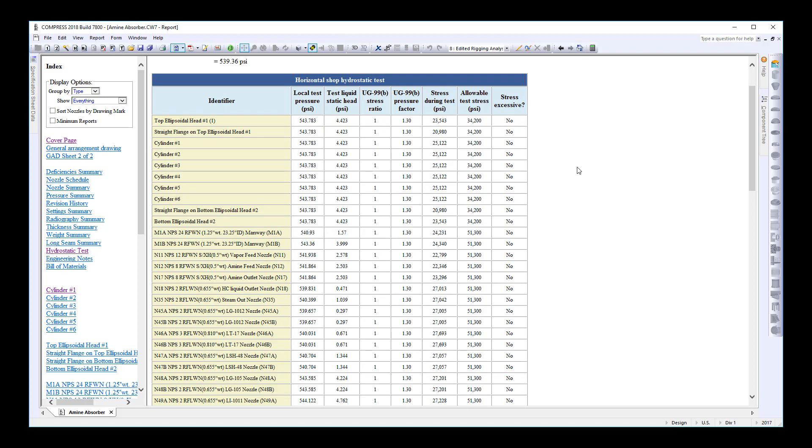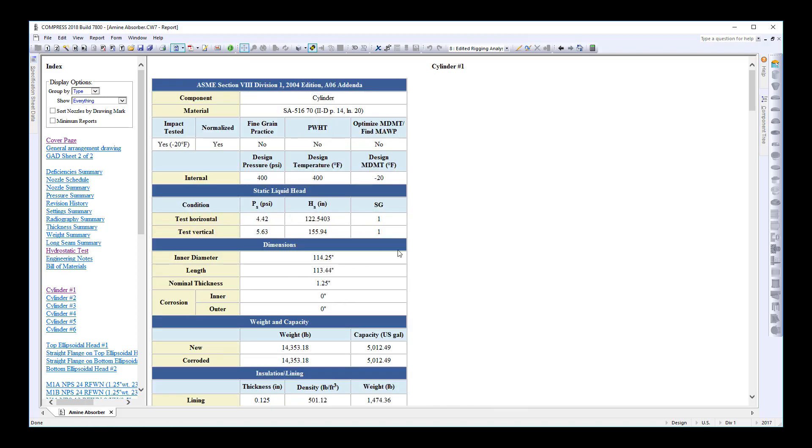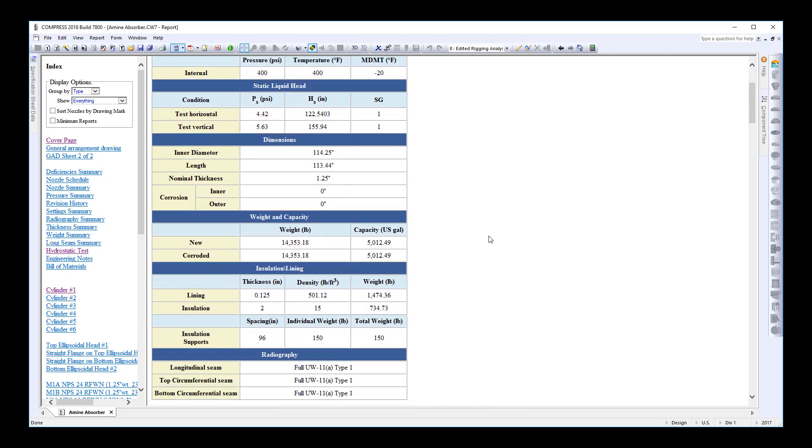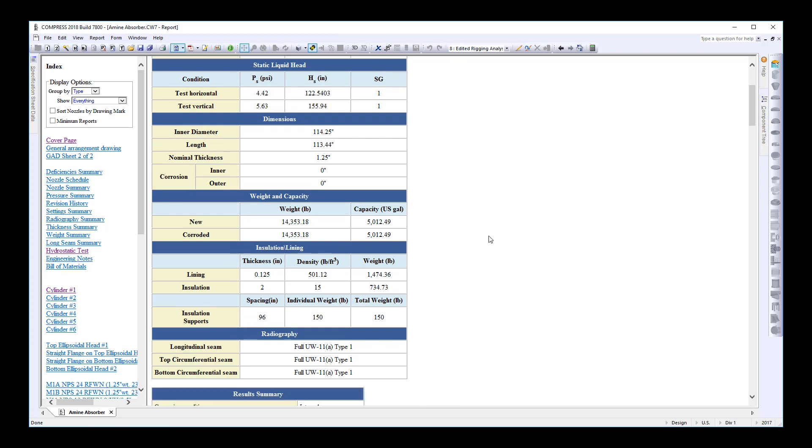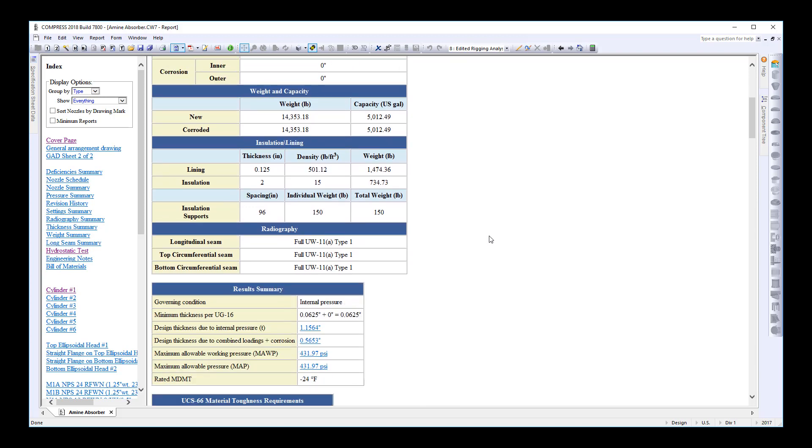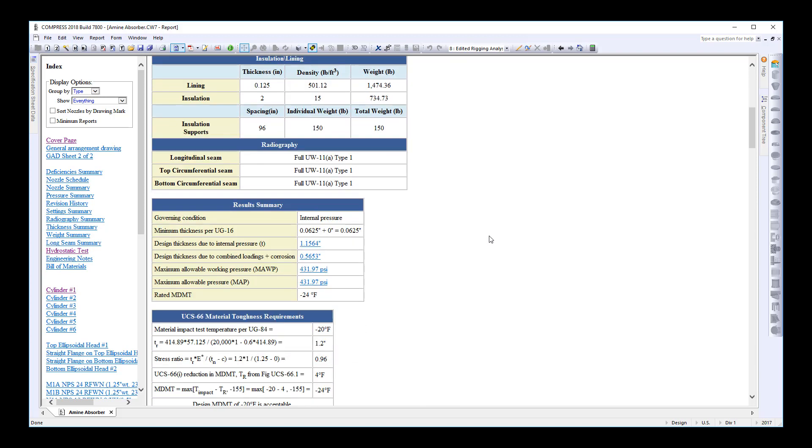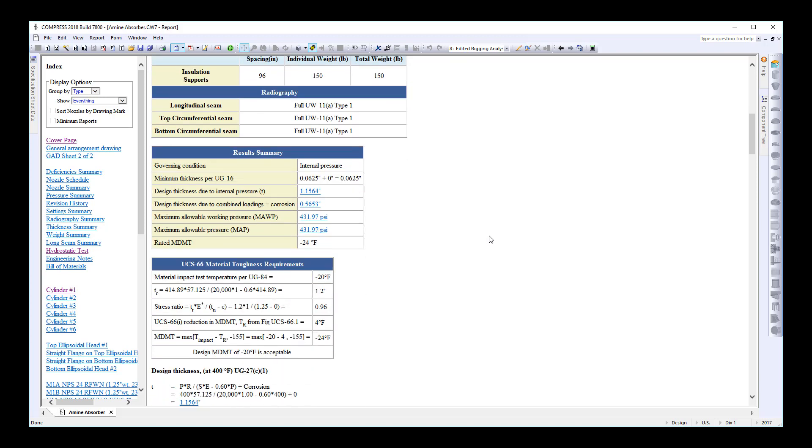The next point is getting prepared for your next ASME audit. As you can see here in the report, Compress produces professional audit trail reports so that your customer, your AI, as well as your jurisdiction can review these calculations before the vessel is built.